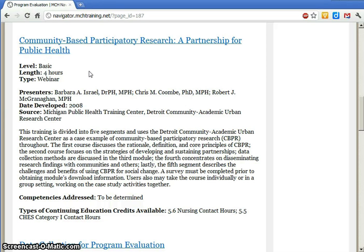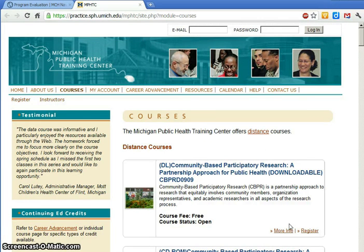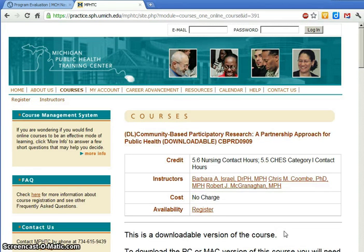Which brings me to an important point. The MCH Navigator exists to help you navigate the wide field of training resources to find the ones that best meet your needs. These resources come from external sources — universities, public health training centers, professional associations, and more. Some, though clearly not all, of these external sources require you to register on their sites before you can access their materials. As an example, if I click on this course on community-based participatory research, the site for the Michigan Public Health Training Center opens in a new window. Here I can find more information about the course and register to download the materials. The MCH Navigator can't jump through all those hoops for you, but we've done our best to let you know what to expect when you access a training resource.